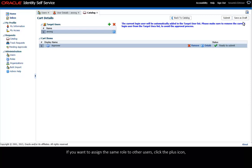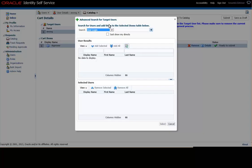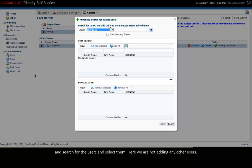If you want to assign the same role to other users, click the plus icon and search for the users and select them. Here, we are not adding any other users.